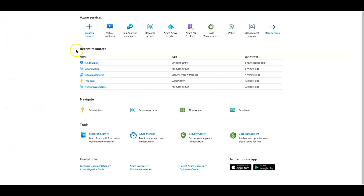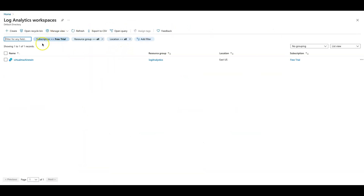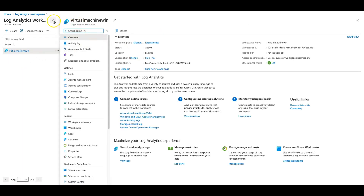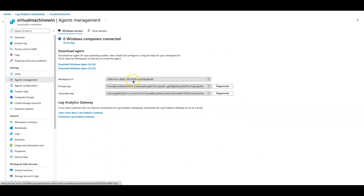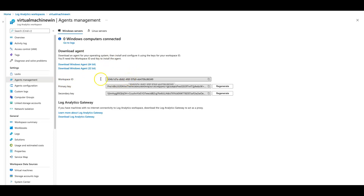Let's go back to the home page and click on Log Analytics Workspace — the Windows workspace we just created. Go on to your settings on the left-hand side and click on agent management. You will have two options: one for Windows servers and one for Linux servers. We have to download this agent and then manually install it onto the virtual machine. You will need to grab the workspace ID as it is required during installation, and you can also grab the primary keys. I will pause the video, download the file onto the virtual machine, and walk you through the installation.